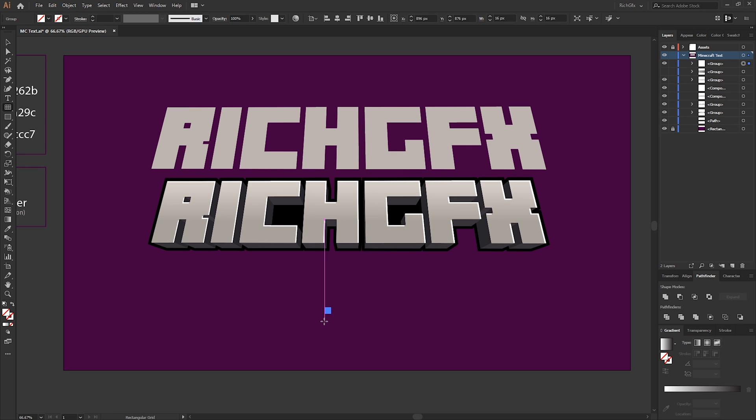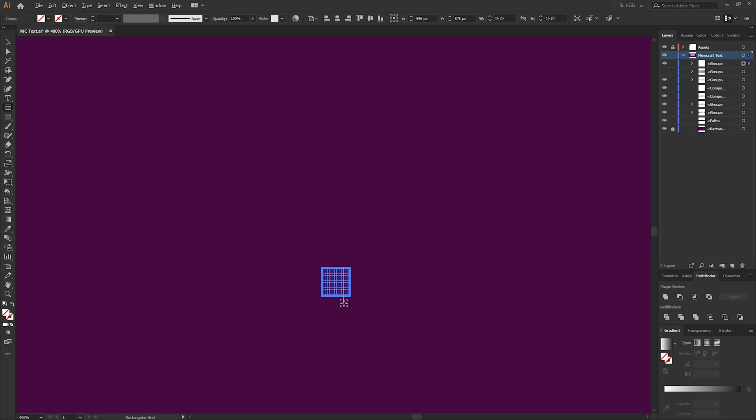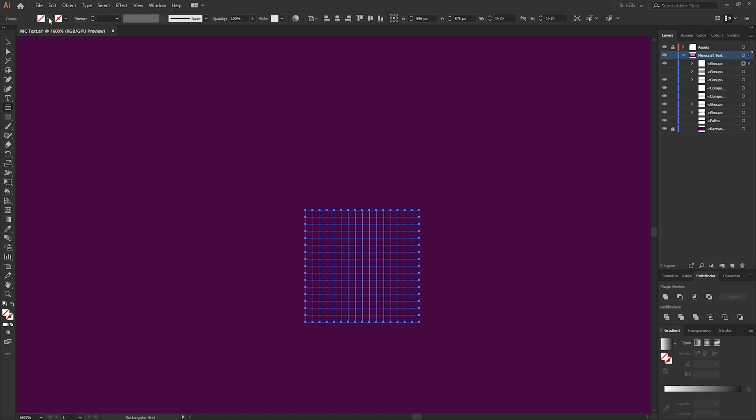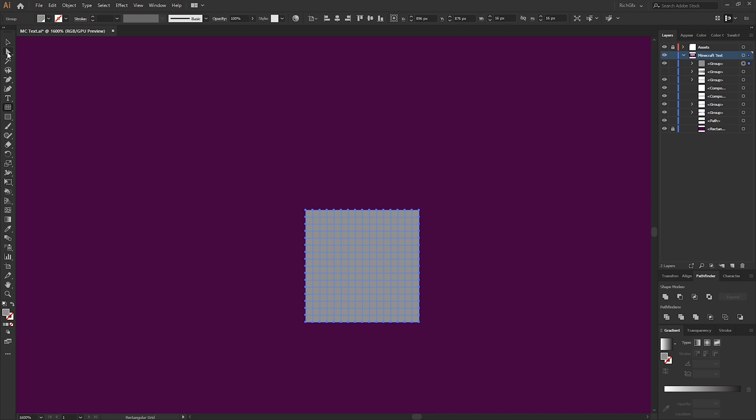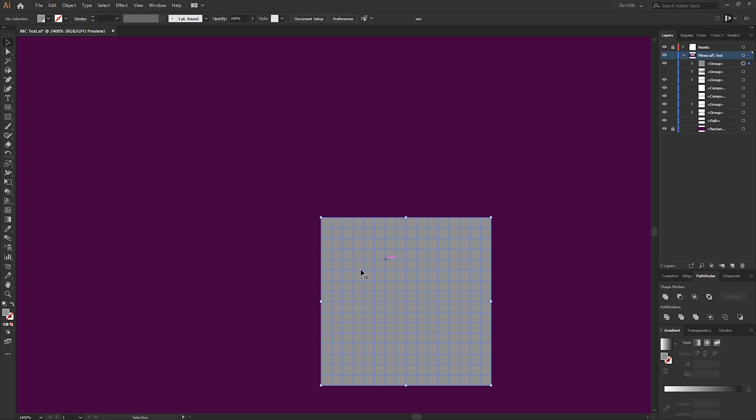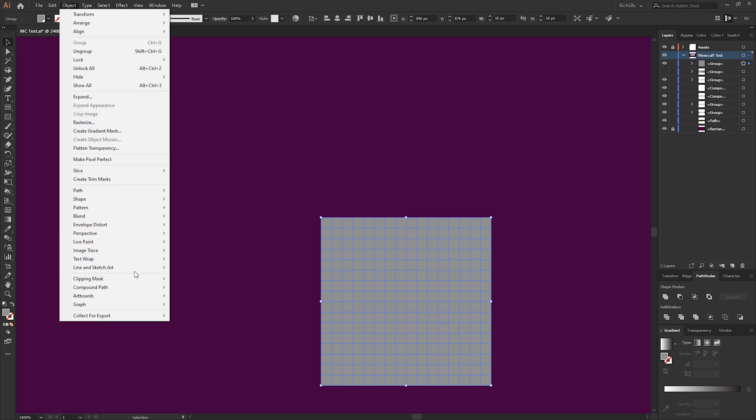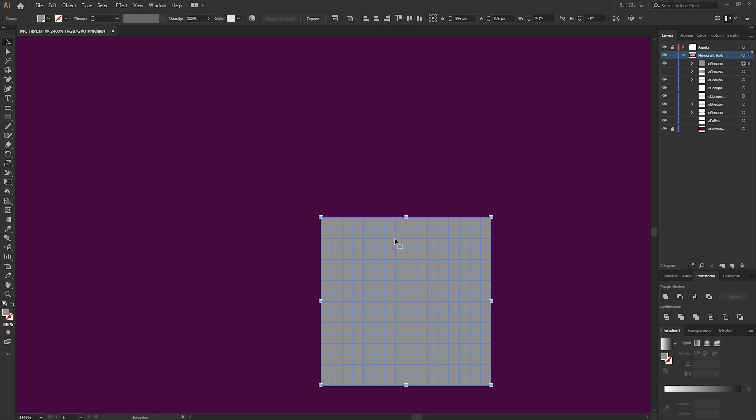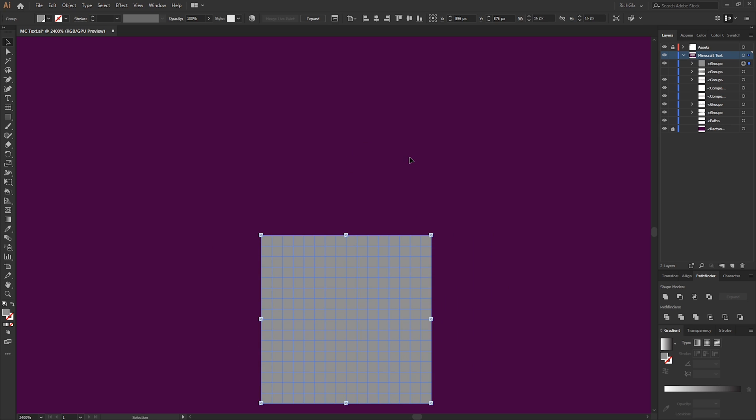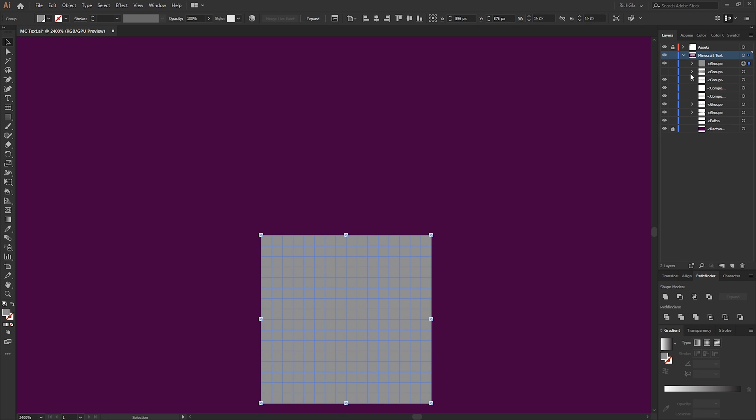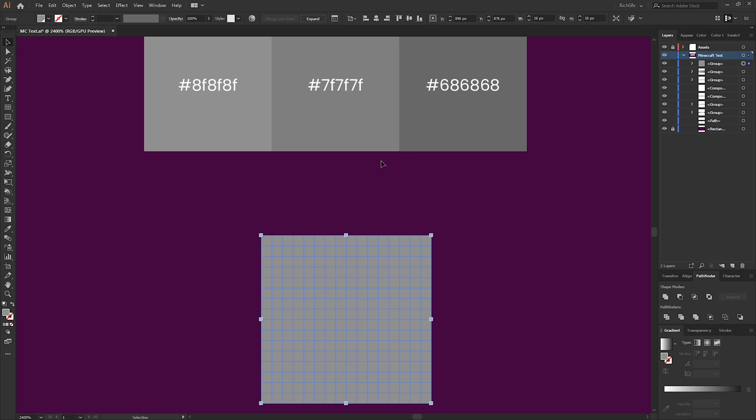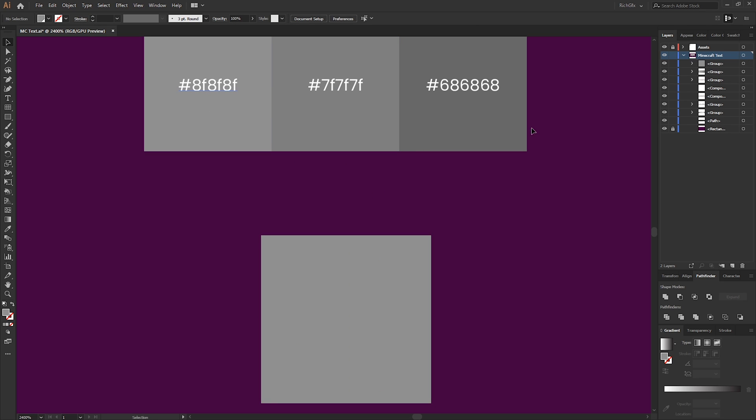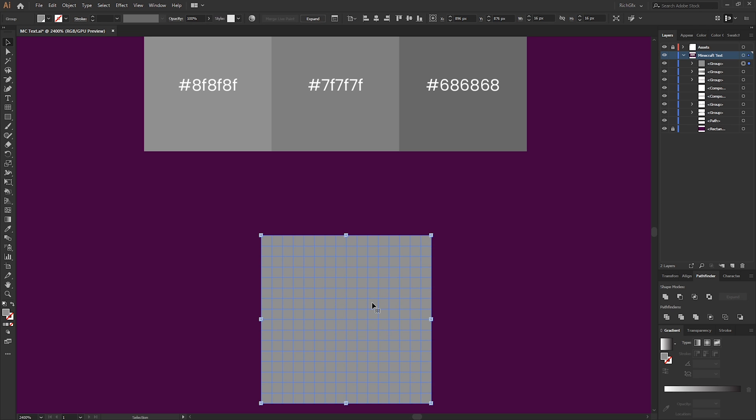Because this is essentially 16 pixels by 16 pixels, it is exactly the same as the Minecraft texture. If we just zoom all the way in and temporarily fill our grid with a gray color, we want to convert our grid into a Live Paint so it'll allow us to fill each individual square to match that of the Minecraft texture. So go to Object, Live Paint, and Make. I've actually color picked the colors from the original texture, and if you want to know what they are, they are 8F8F8F, 7F7F7F, and 686868.